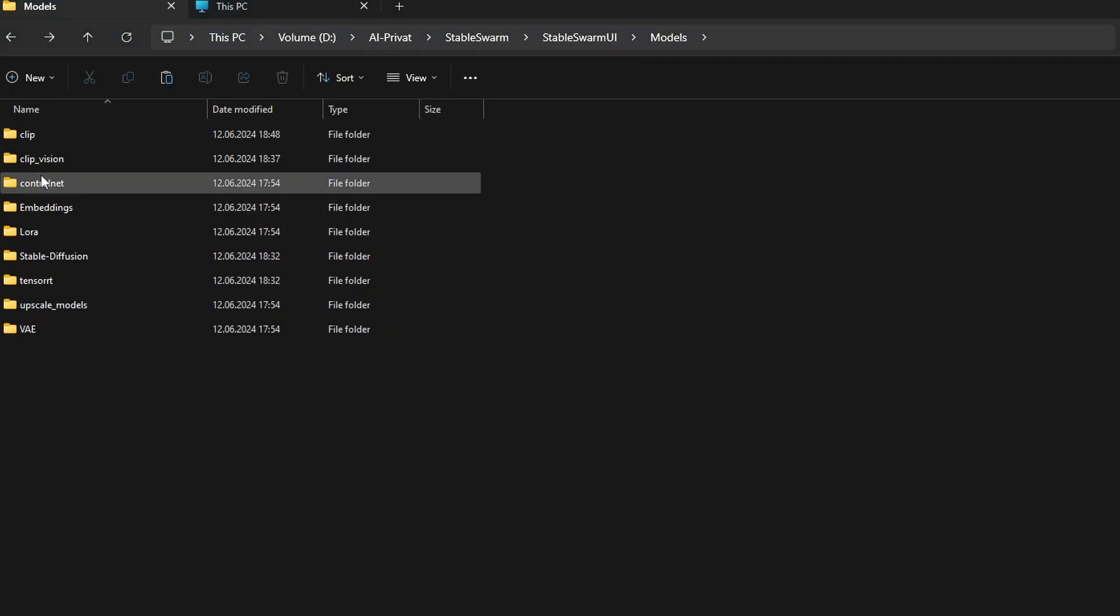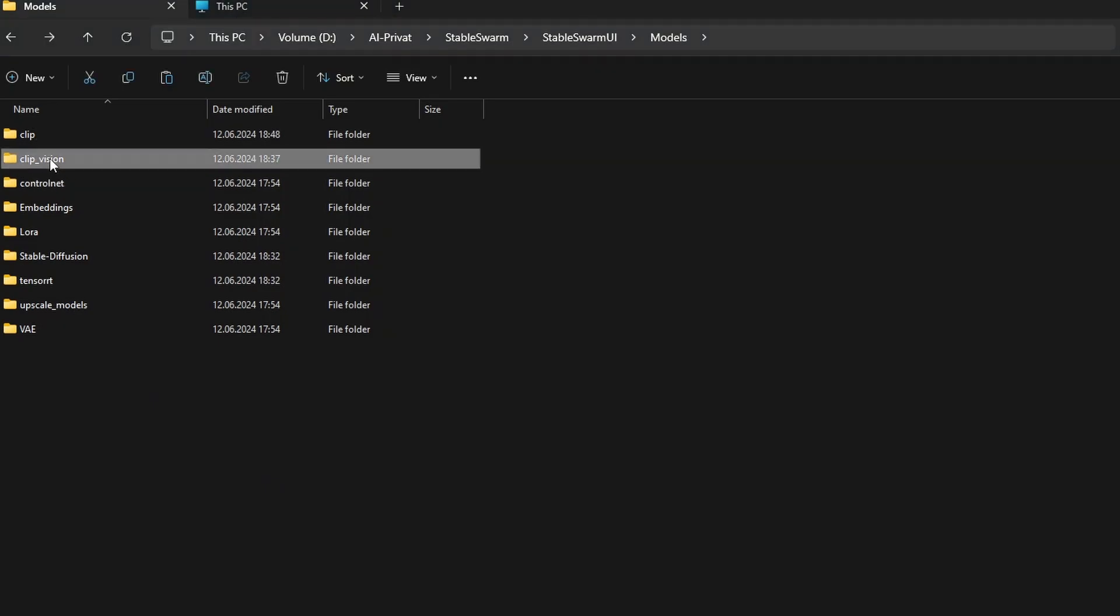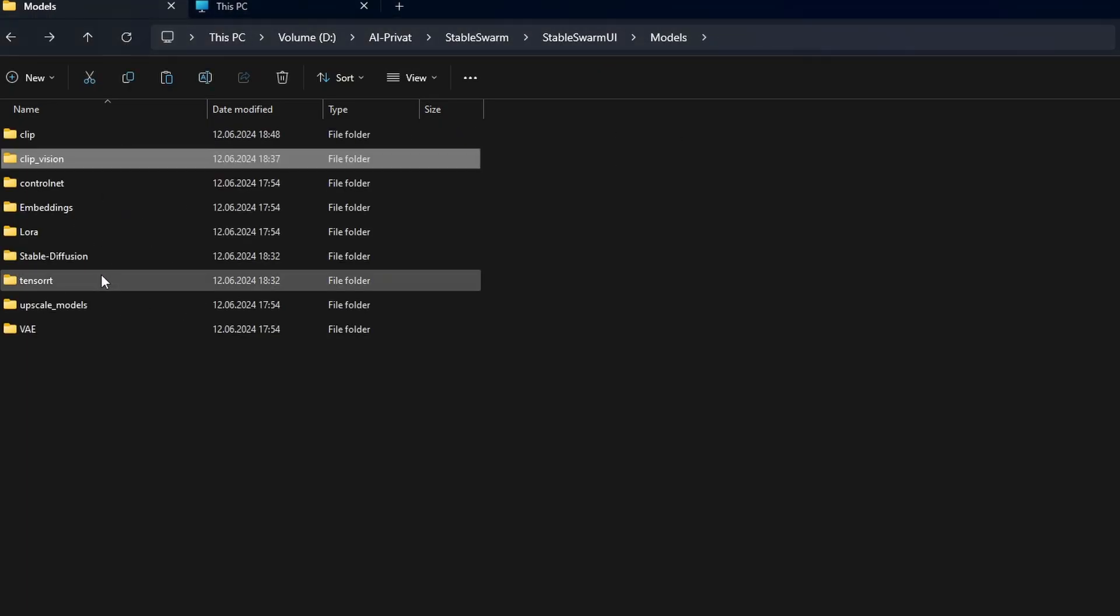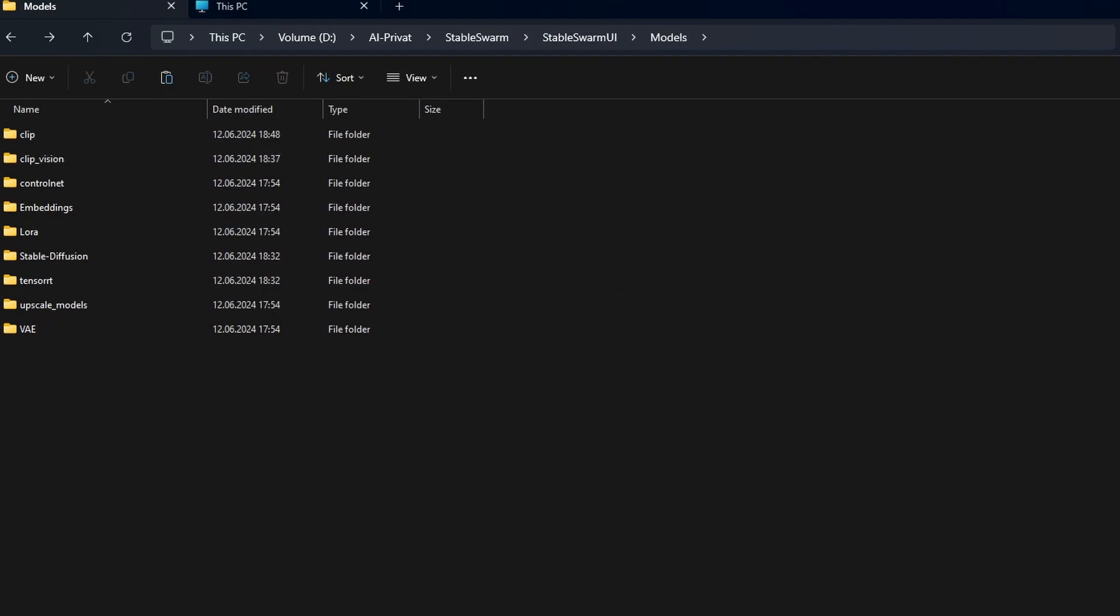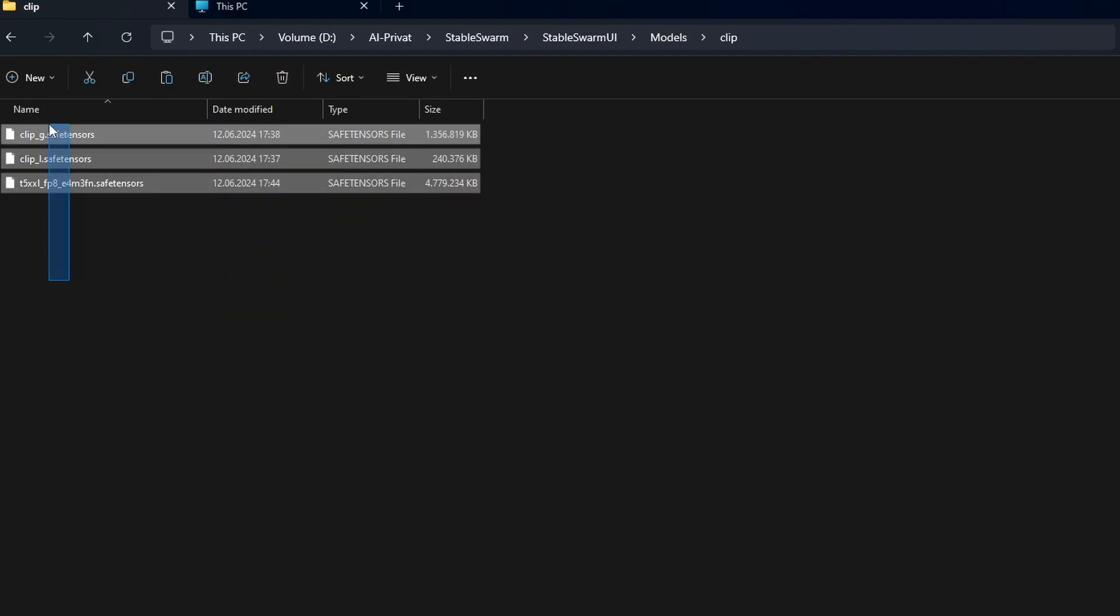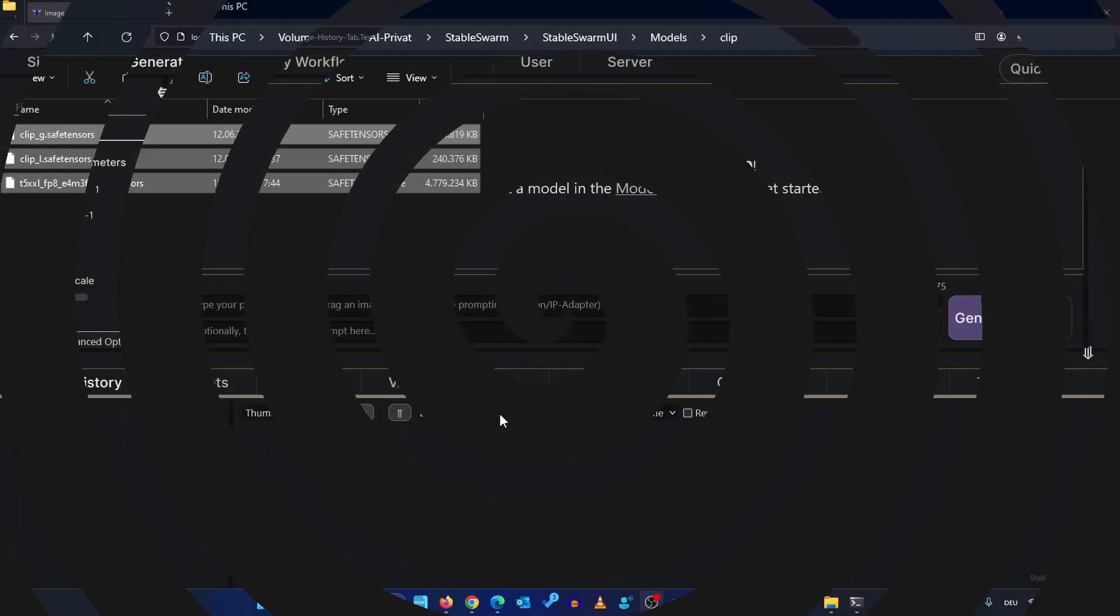Don't mix it up with clip vision. This is what I did when I first tried it out and yeah it didn't work of course. It has to go in here. All the three files.